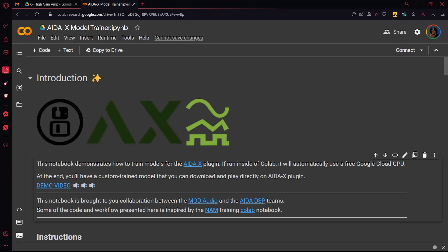Hi, in this video I will demonstrate how to use the AIDAX Model Trainer Notebook to train an AI model that will allow you to play your favorite amp digitally.